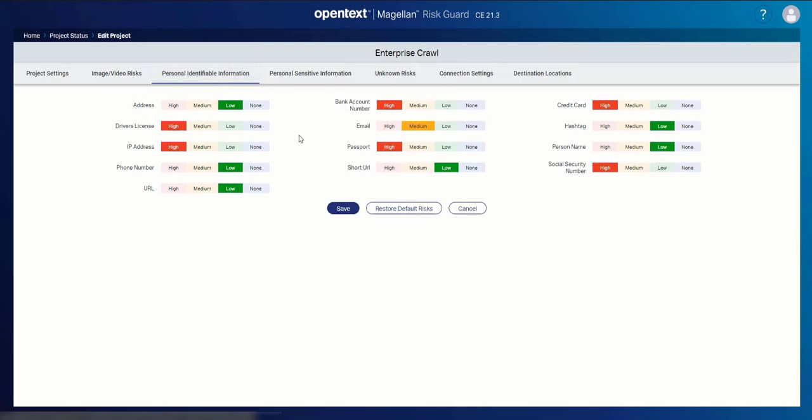I can also set the relevant risks for potential PII information or personal sensitive information and just use these simple switches to define how my organization's risk profile should be affected upon the content that we discover.